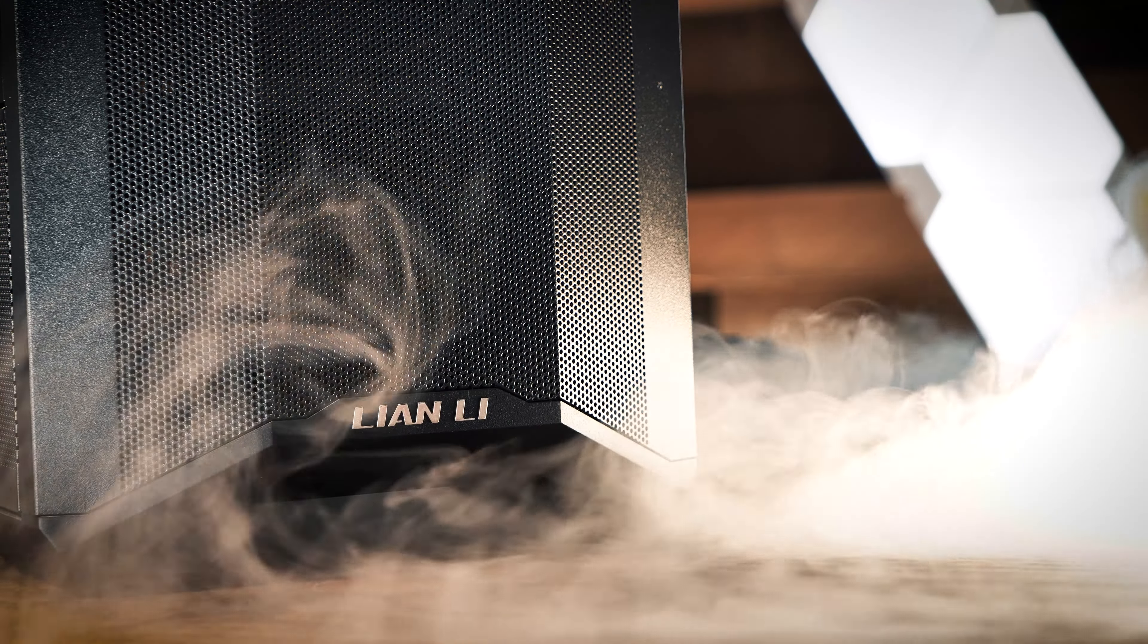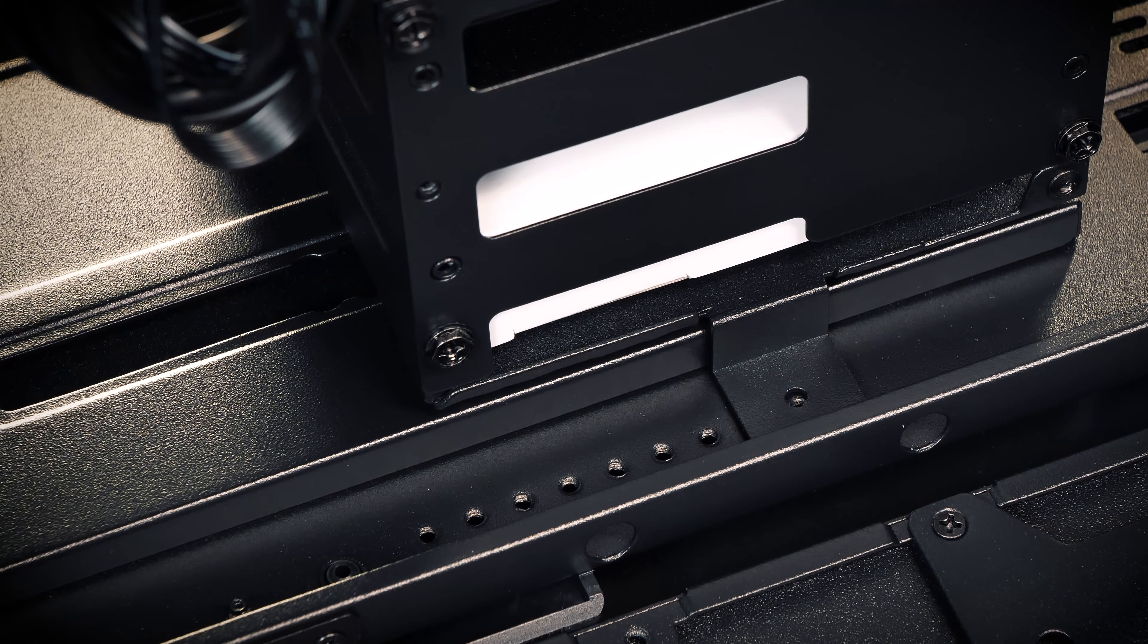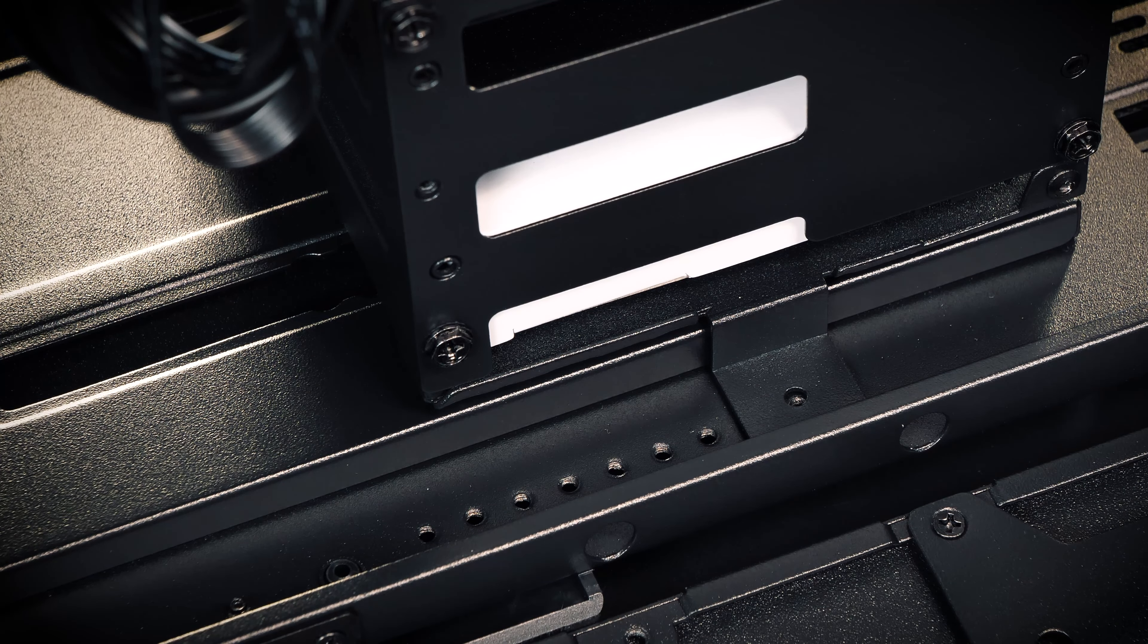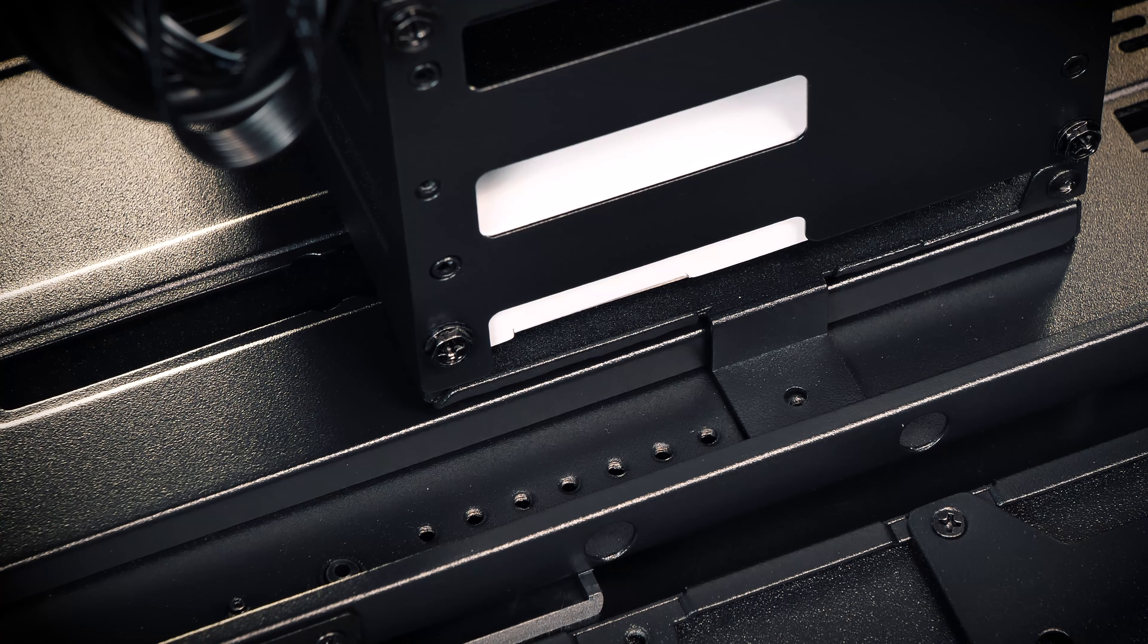Above those SSDs, the case comes with another movable metal tray with two positions for mounting their included fan controller, and has enough room for additional third-party RGB controllers if you have them. Again, a nice touch.